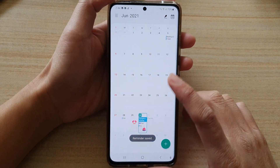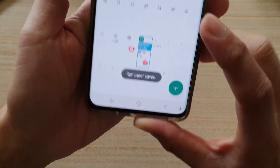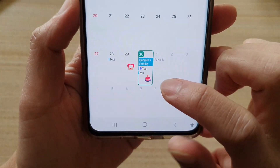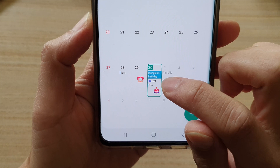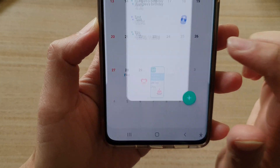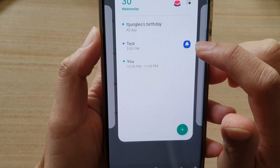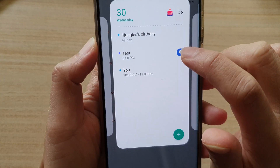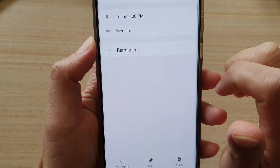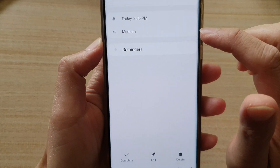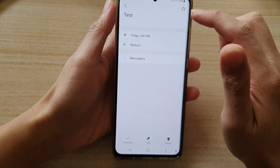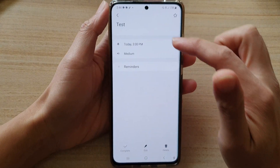Now let's go back to the calendar. You can see there is a reminder icon showing in the calendar for today. If you tap on that, this is the reminder test — you can tap on it and that will take you to the reminder event.